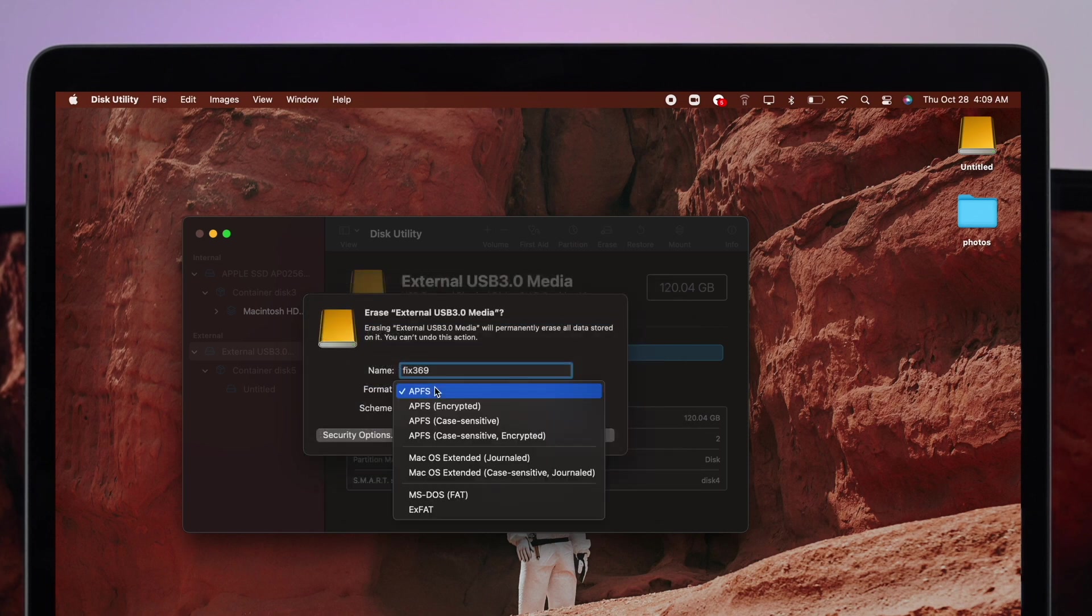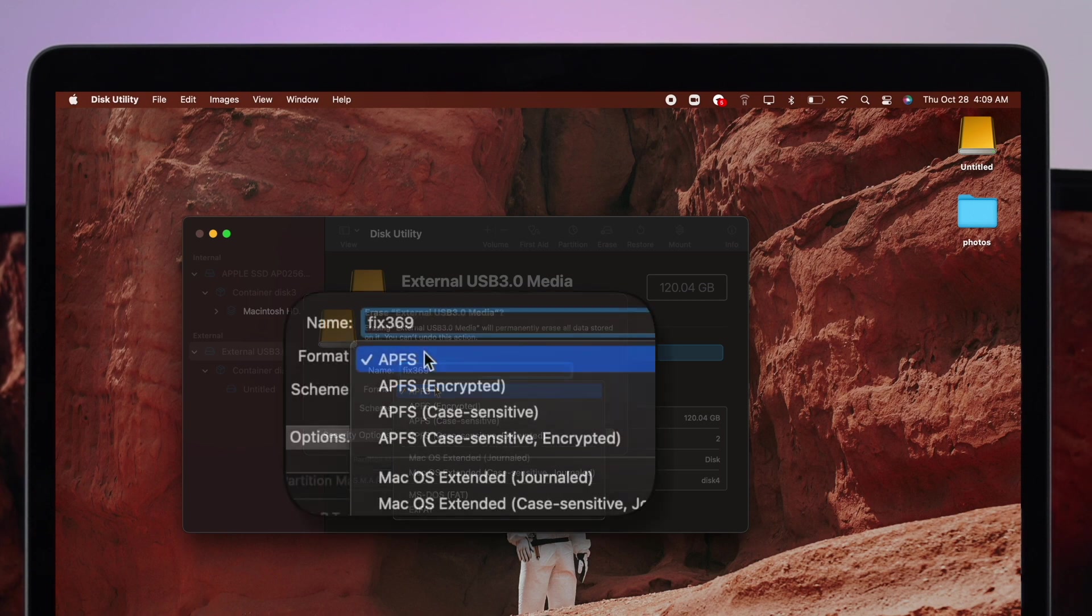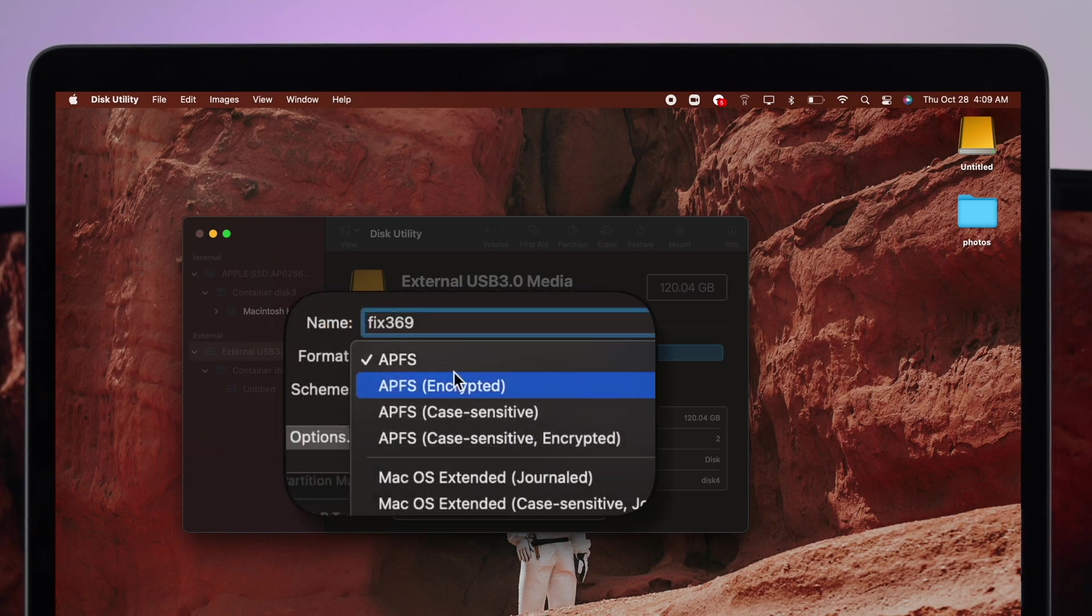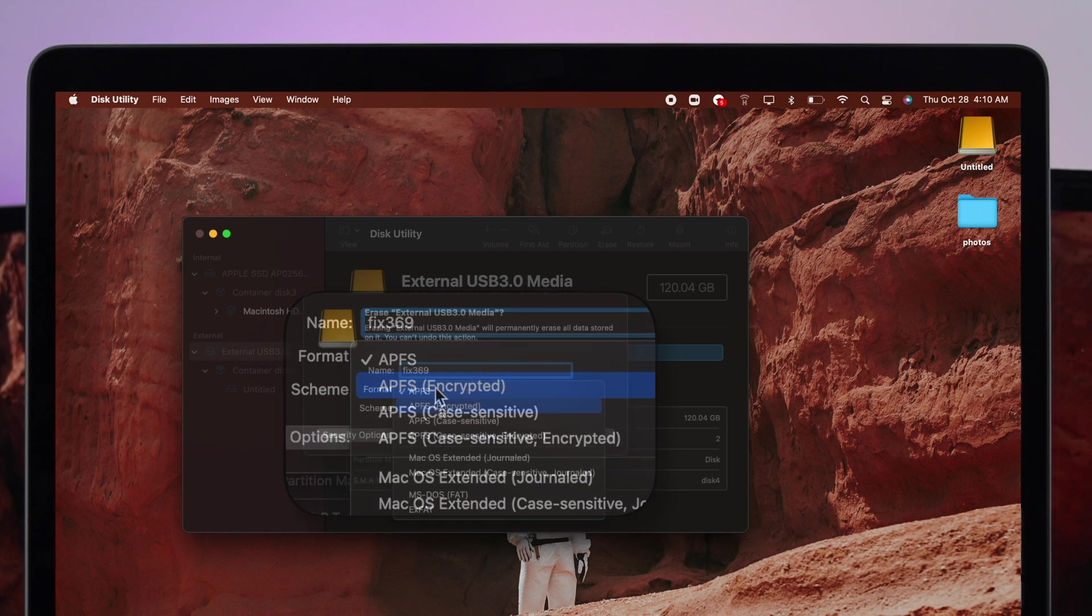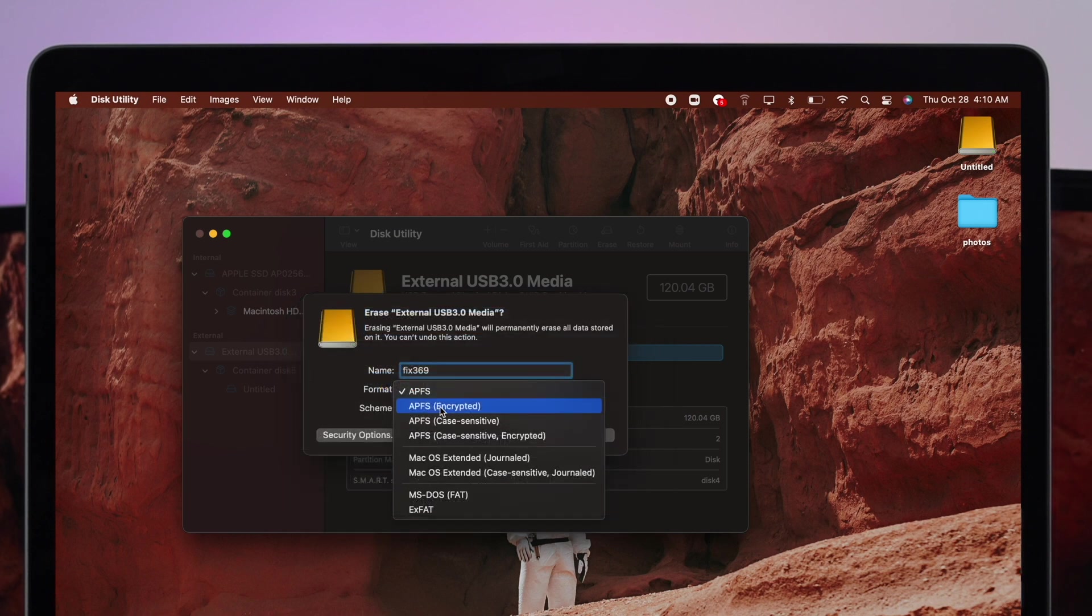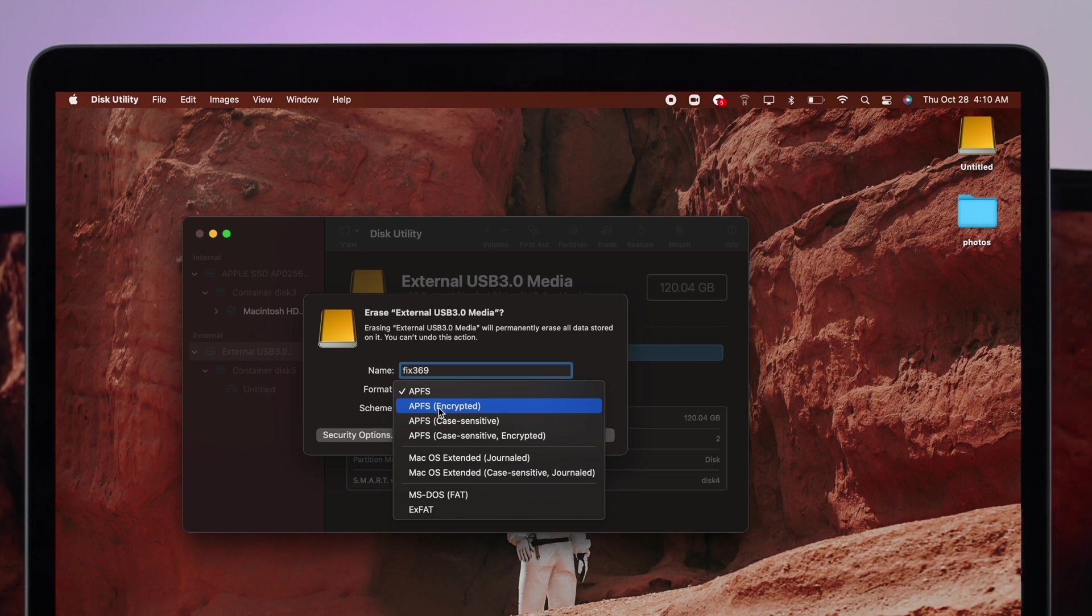Once you've chosen this option, let's talk about your format. Now APFS, which is basically for Apple File System, this format will only give you the access to use your external drive with your Mac. However, the format called APFS will not give you the access to use the external drive with Windows.